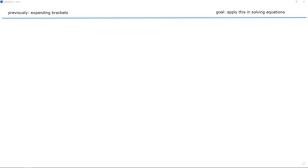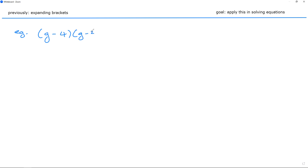Let's jump into this one. Suppose I start off with a simple example: (g - 4) multiplied by (g - 3) equals zero.